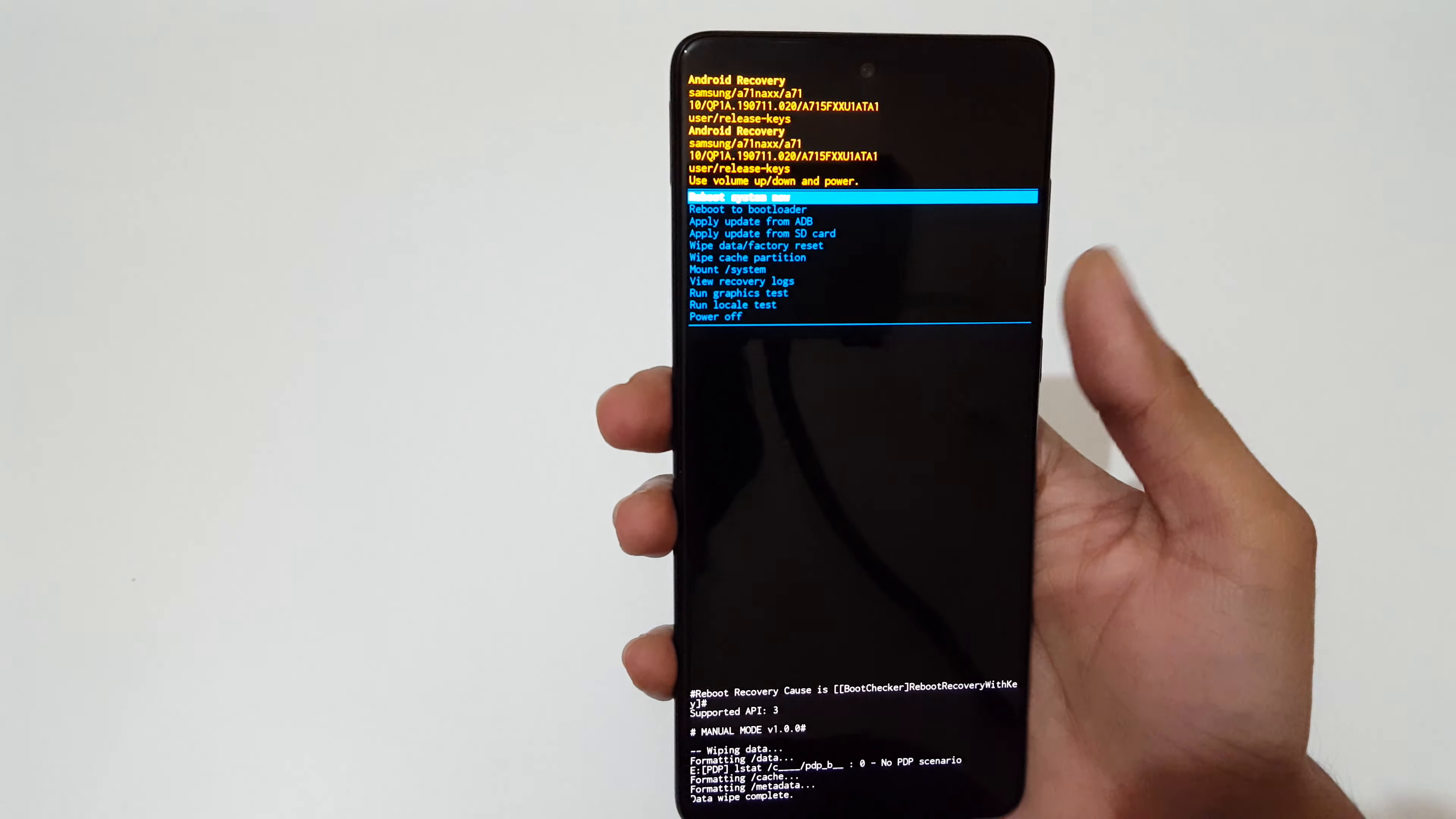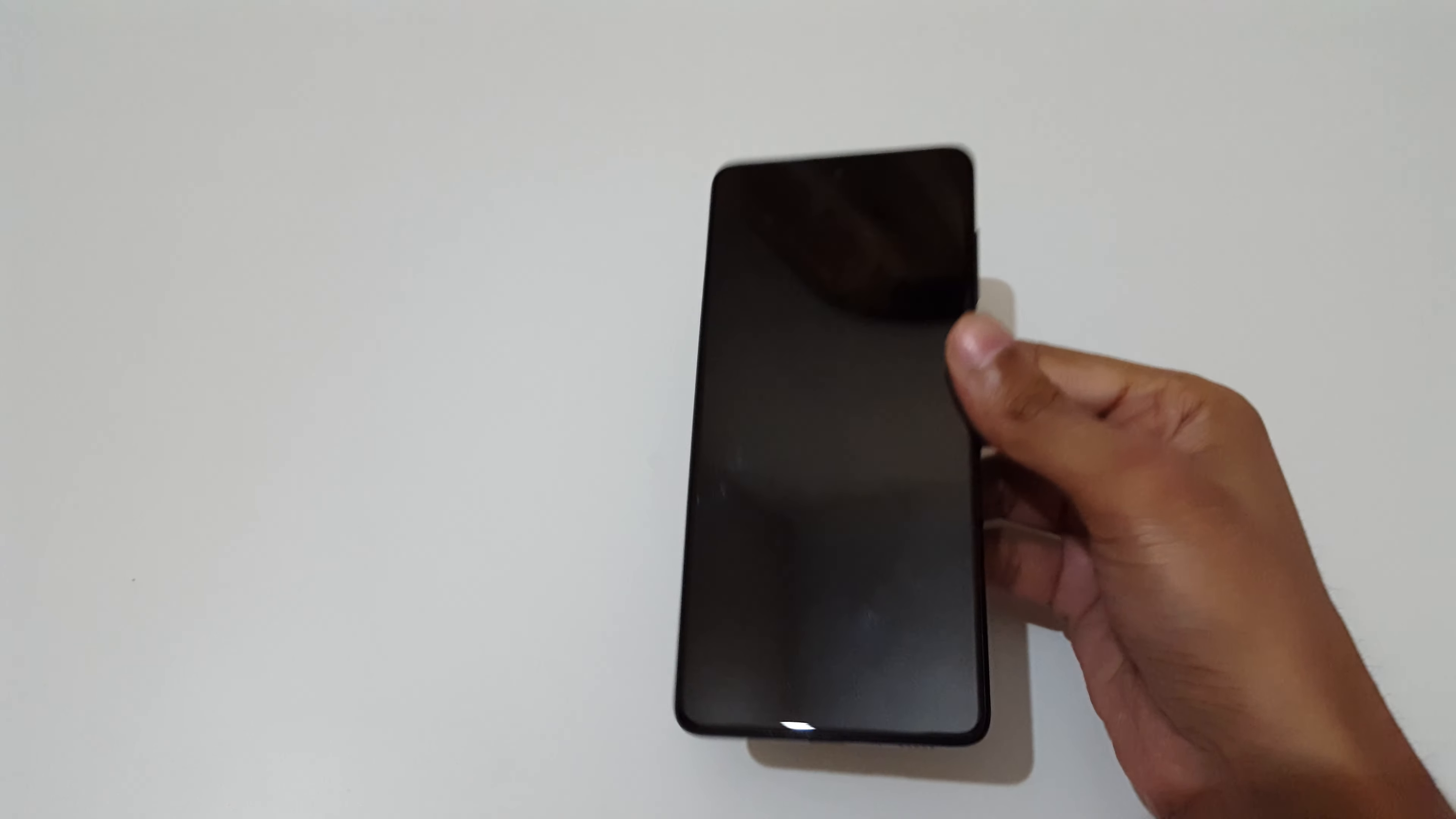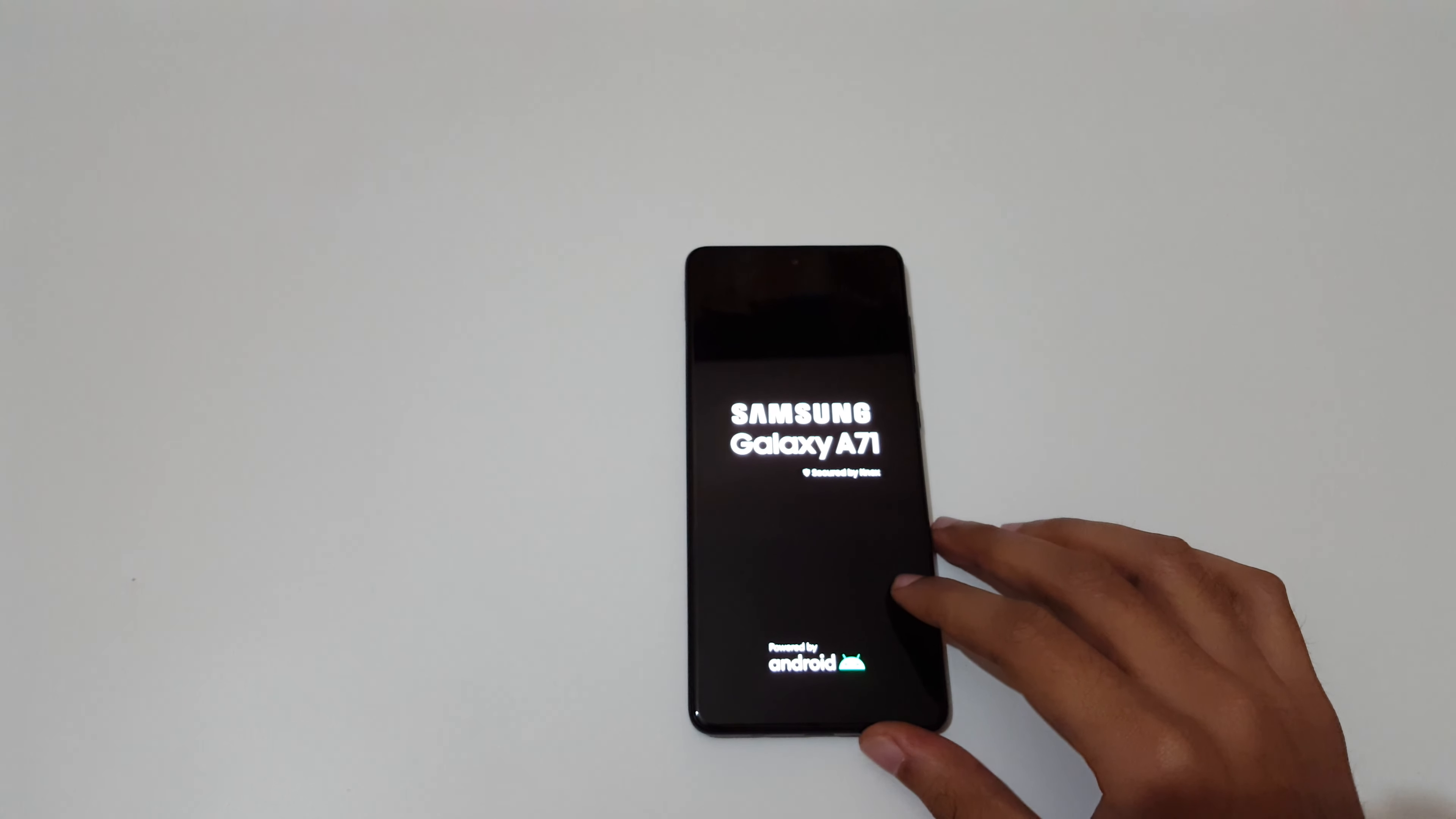Now select 'Reboot system now.' So guys, this is the method to hard reset a Samsung Galaxy A71 smartphone.